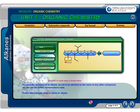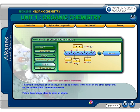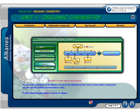Step 2: Each substituted group is indicated by a characteristic prefix. The presence of two methyls is evidenced by the use of the prefix di. Step 3: Finally, the number of the carbon atom to which it is attached indicates the position of attachment of each substituent. Commas are used to separate the numbers for the same substituent, and a dash separates the numbers from the name.